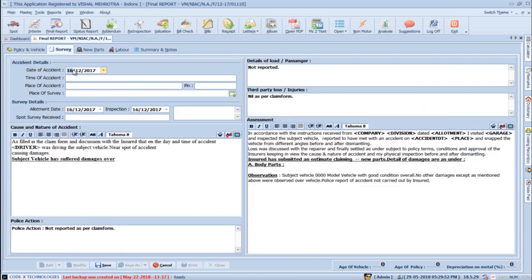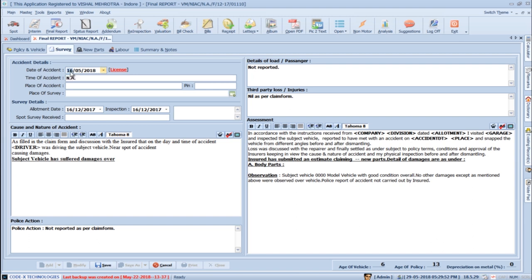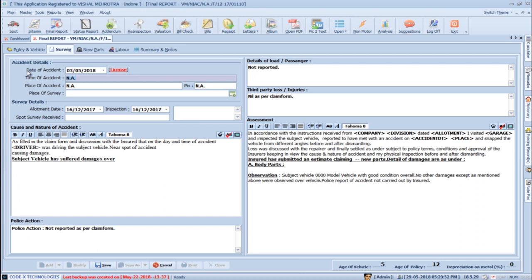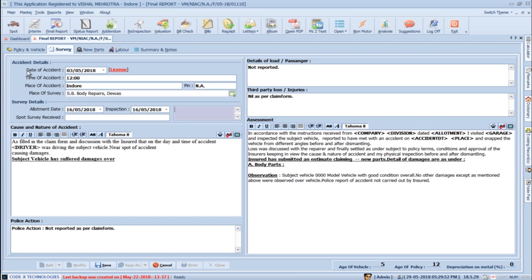Now go to the Survey tab and add details of the accident, like date of accident. SurveySolution will automatically check the validity of the license, fitness, permit validity if applicable, and close proximity case. Keep pressing Tab to add time of accident, place of accident, and pin code of the accident place. Press Tab to add date of allotment and date of inspection — SurveySolution automatically sets the date of inspection as the date of allotment, but you can change it and add multiple dates.